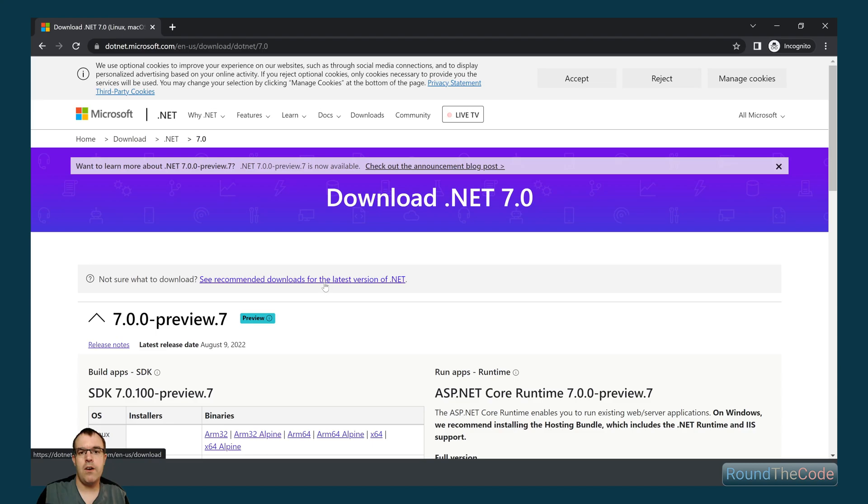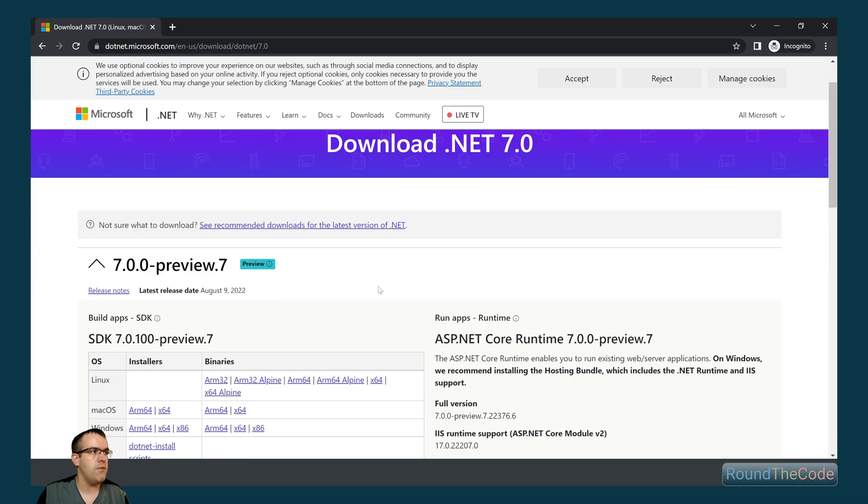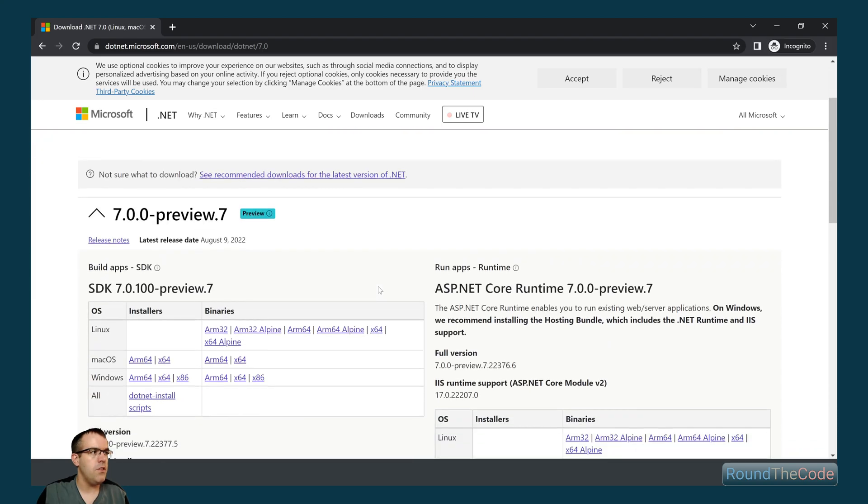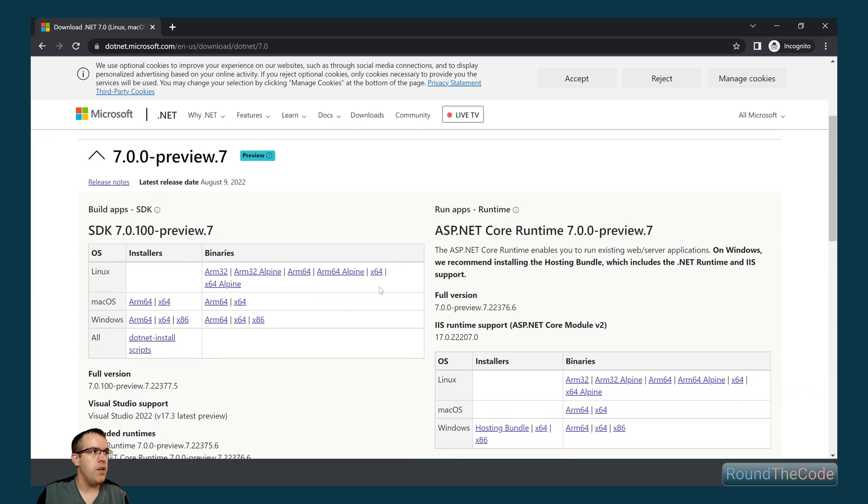You might already find that Visual Studio 2022 has installed it for you, but if it hasn't, you just need to search for it, go onto this page here and you can download the SDK.